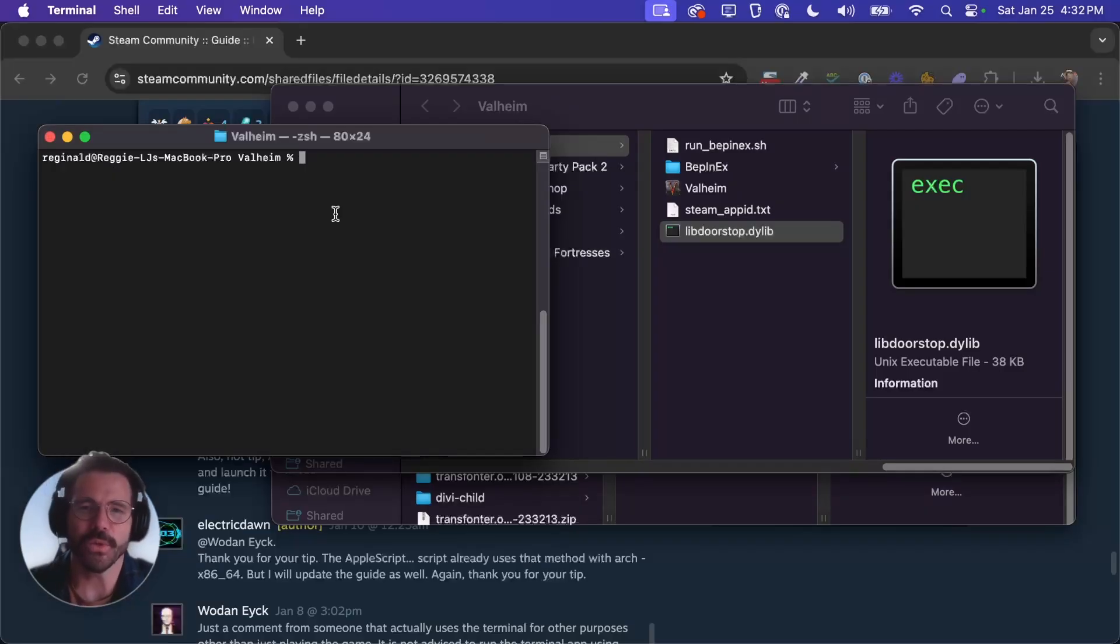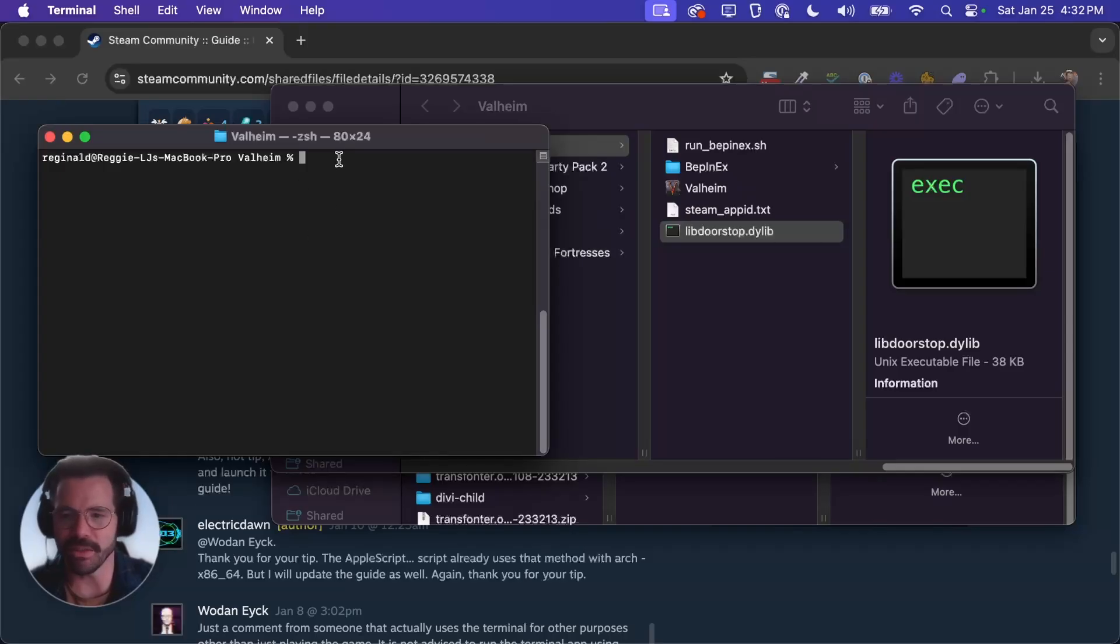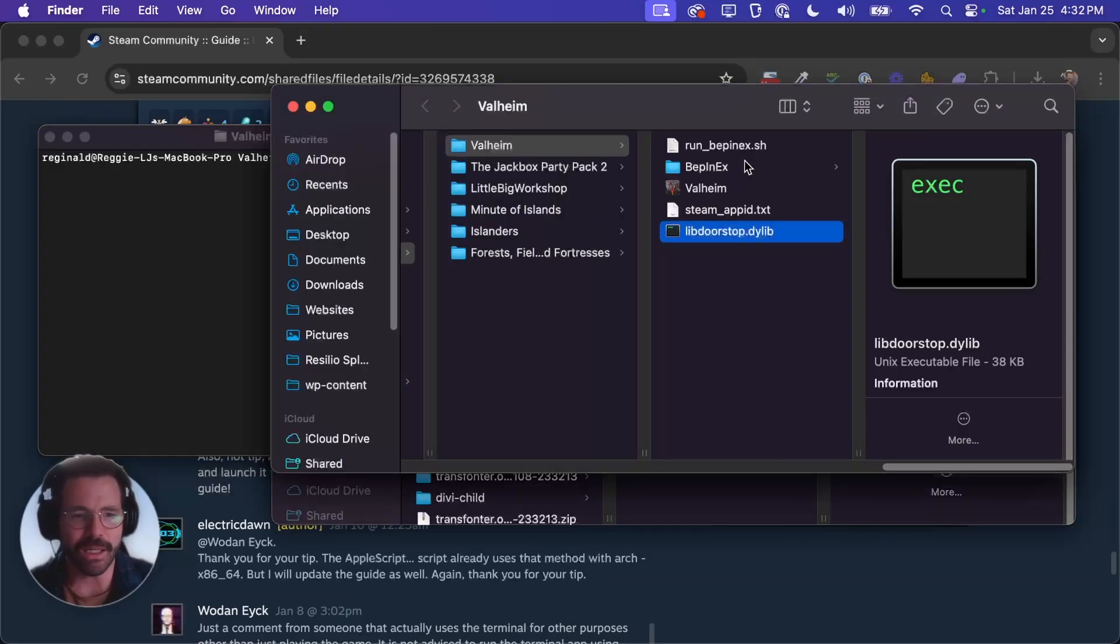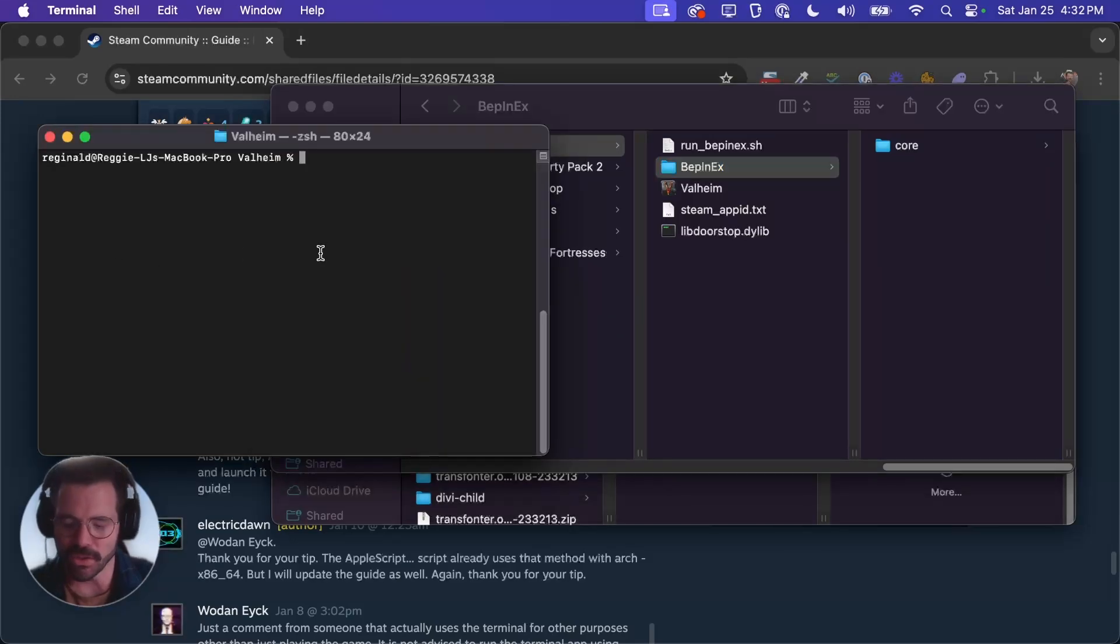So we're almost ready to start installing and testing mods. But before we do we need to go ahead and run BepInEx one time so that we can change some configuration files. Right now if you look inside the folder you'll see there's just this core file. So the first time we run it it'll actually fill that out a little bit.